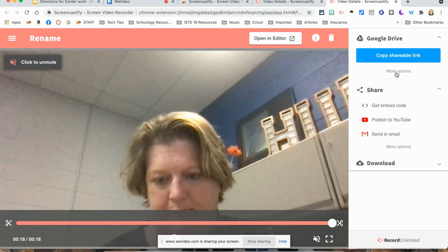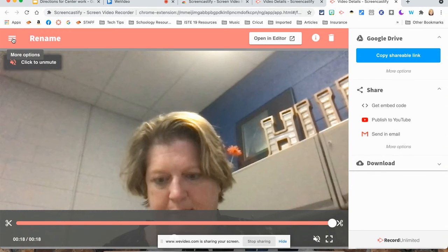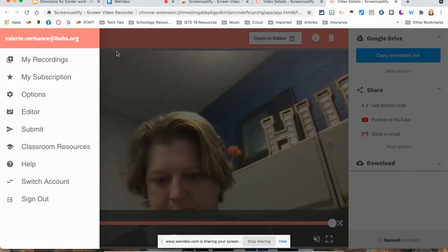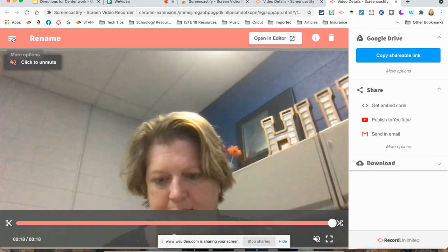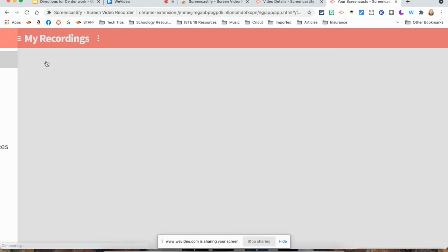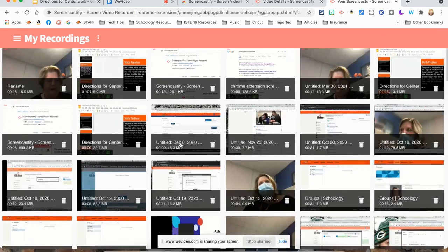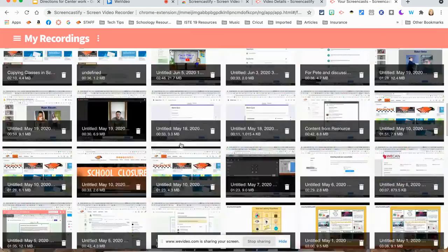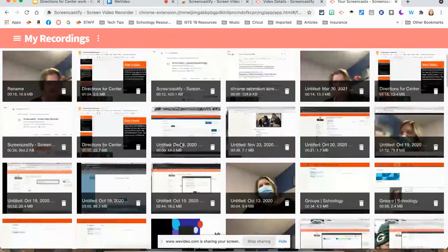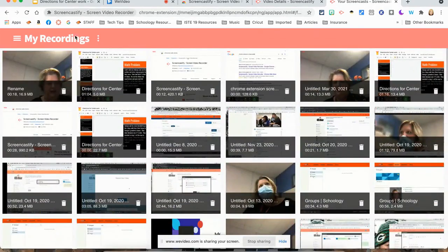It is stored in your drive. So when you look at it, here's my recordings by clicking on that pancake. I can see all my recordings that I have ever created in Screencastify. And you'll see that there's quite a few.